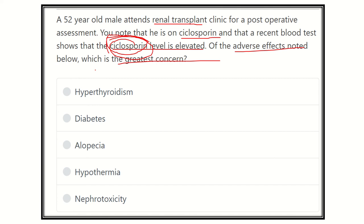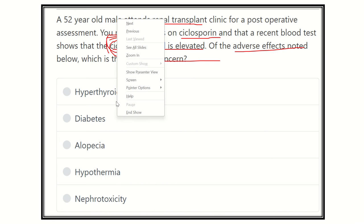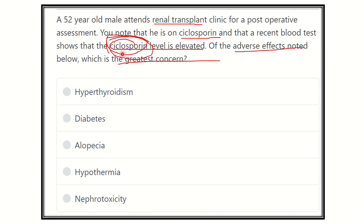The options are: hyperthyroidism, diabetes mellitus, alopecia, hypothermia, and nephrotoxicity. We have to find out which option is most largely caused by cyclosporine and which organ it damages.